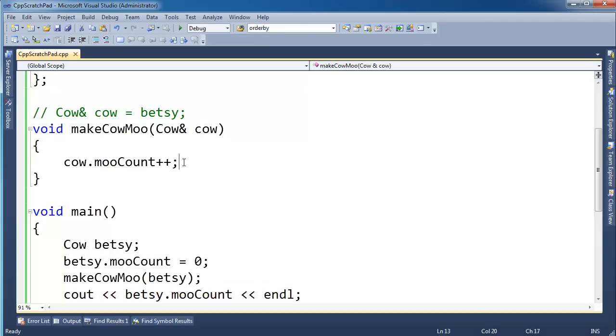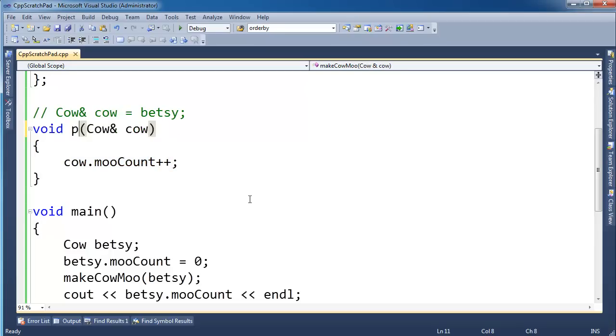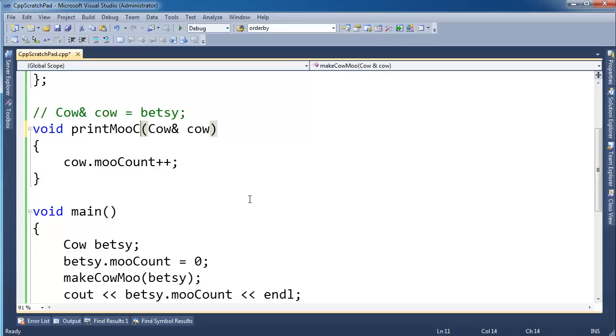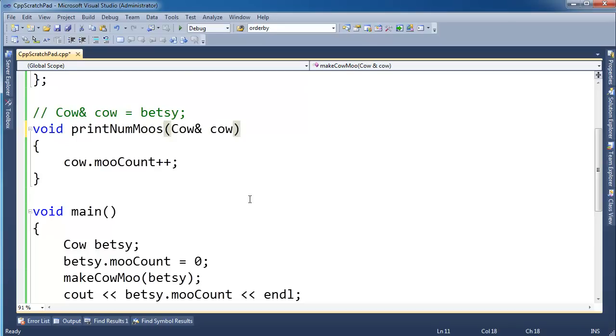But say you don't want that effect. In fact, you want to guard yourself against doing that. You just want to read mooCount. So instead of makeCowMoo, we want to print mooCount. Or print, how about this, printNumMoos.